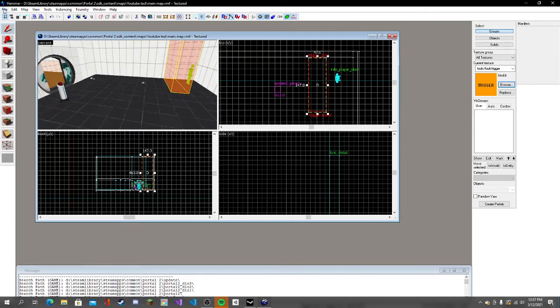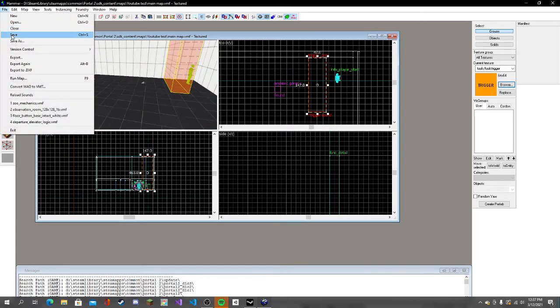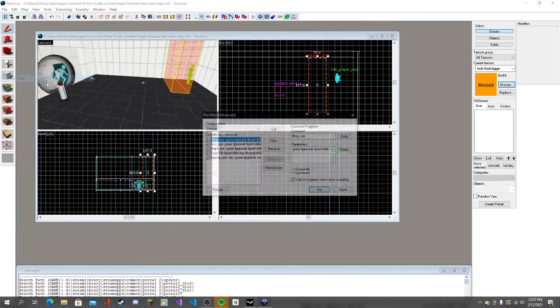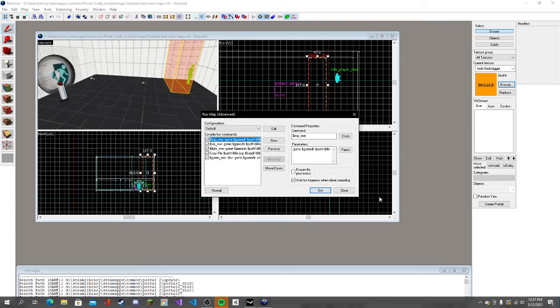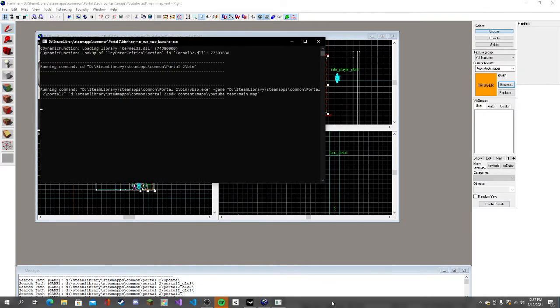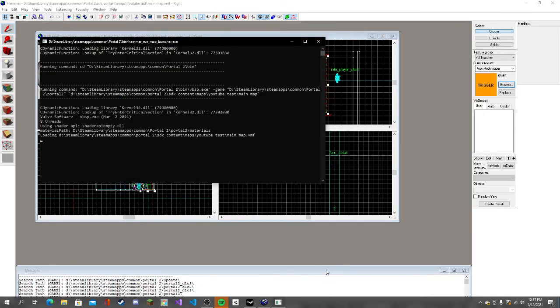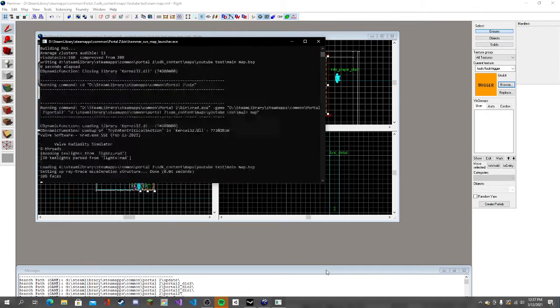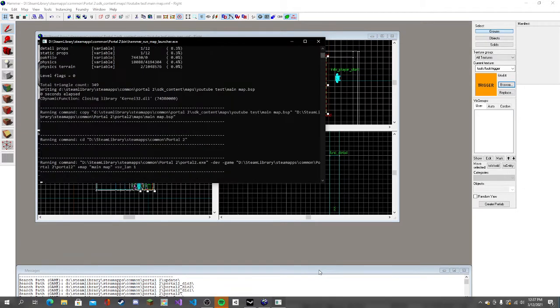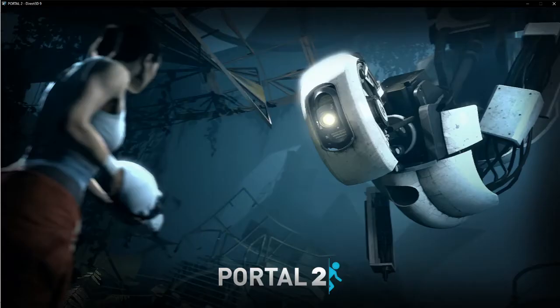Let's click file, save, run map, and then we're just going to go. Now you're going to make sure your sound is on, otherwise you won't really hear it.